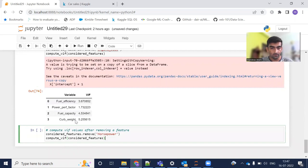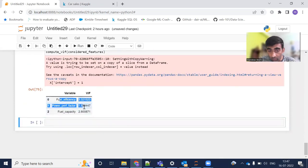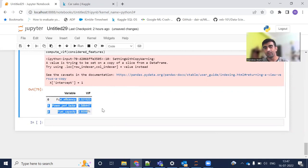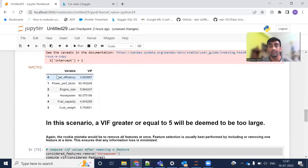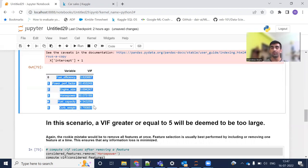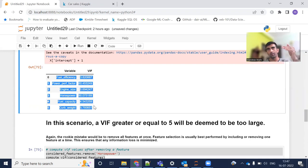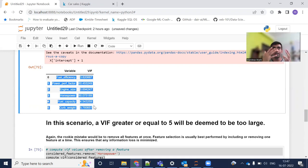After dropping curb weight and recalculating the VIF, now every feature has a value under the permissible limit. They no longer have a very strong relationship with each other. Consider the scenario where we had identified five or six columns with high VIF and dropped them all at once — we would have lost other important information as well. So never do that. Whenever you find a high VIF, drop columns in descending order: drop the one with the highest VIF first, then recalculate.